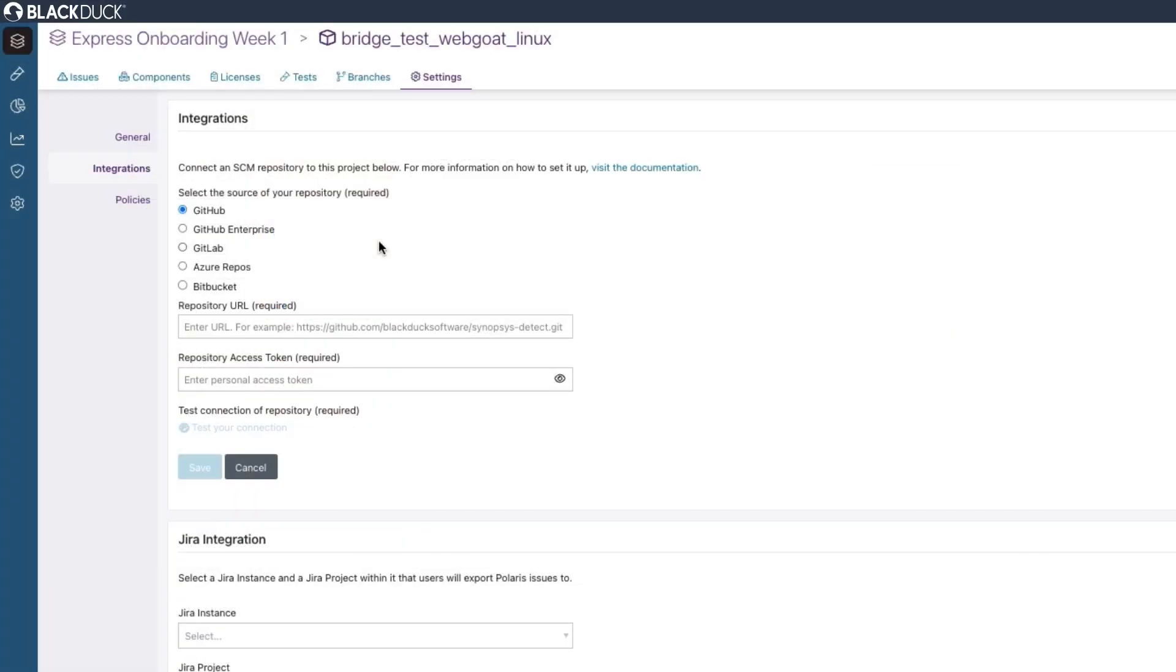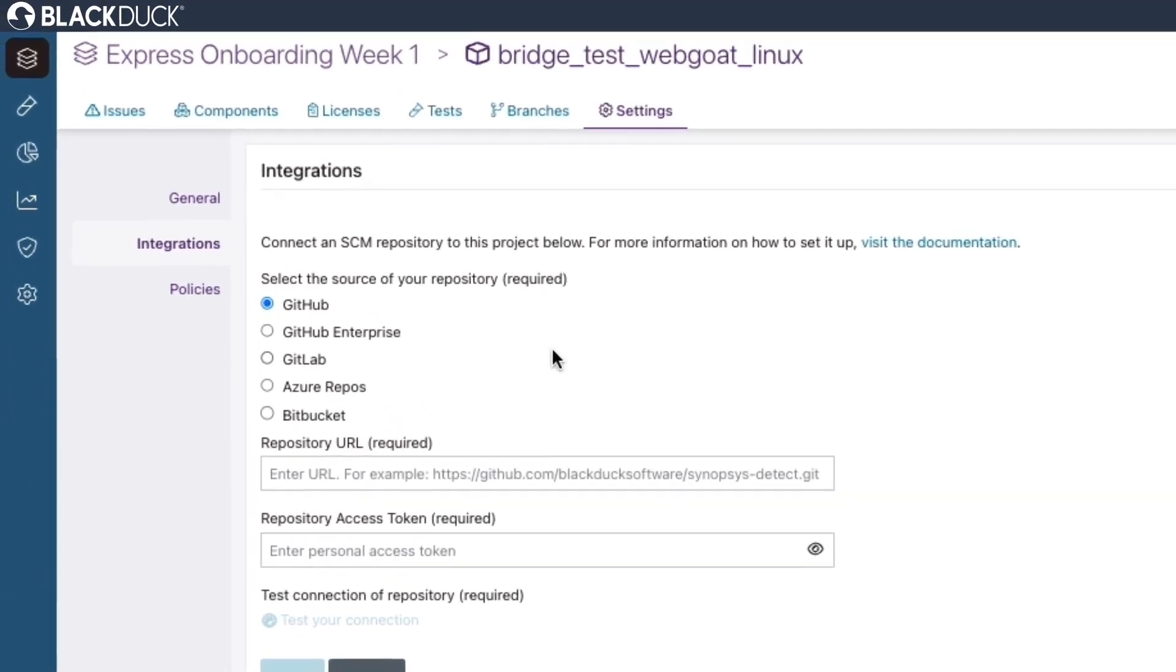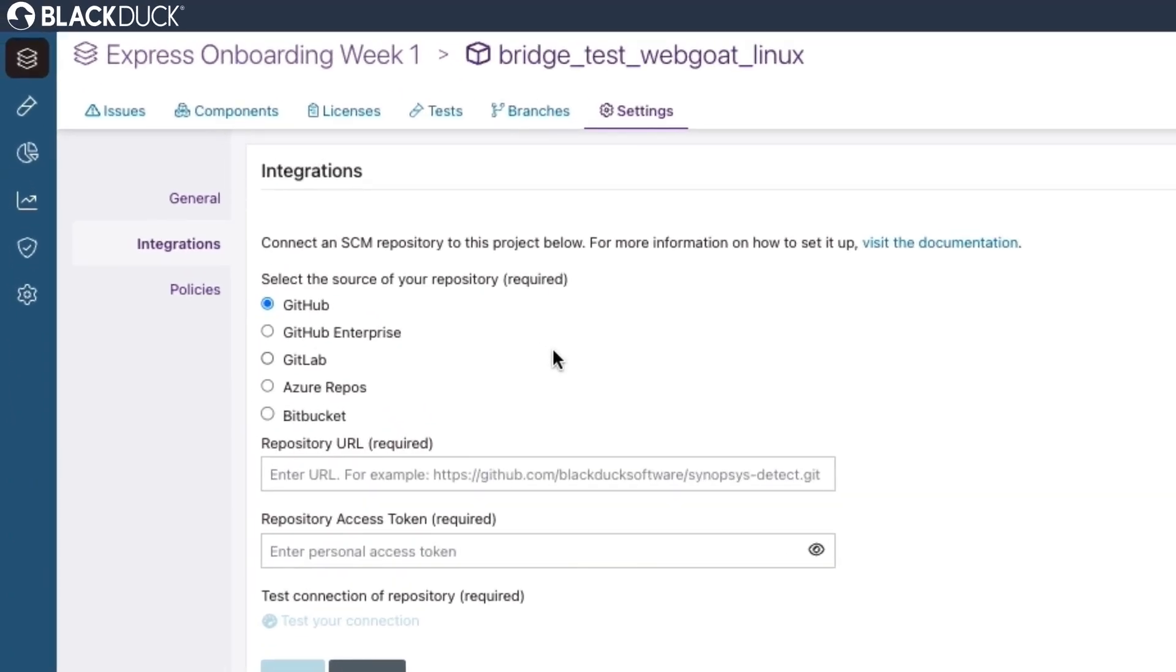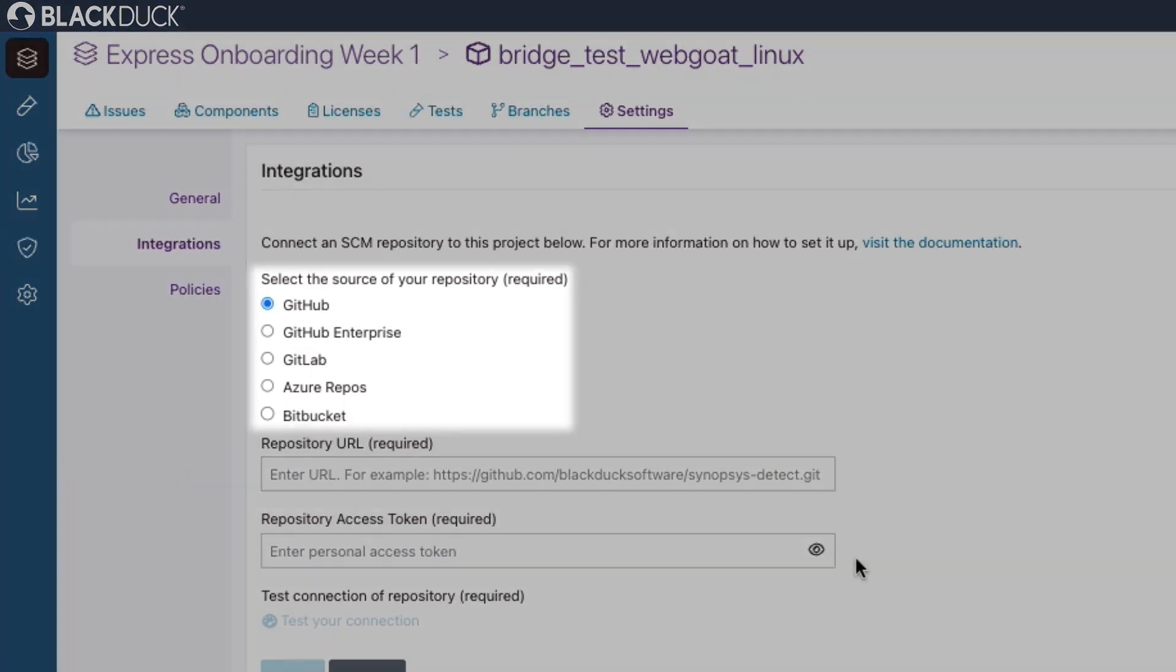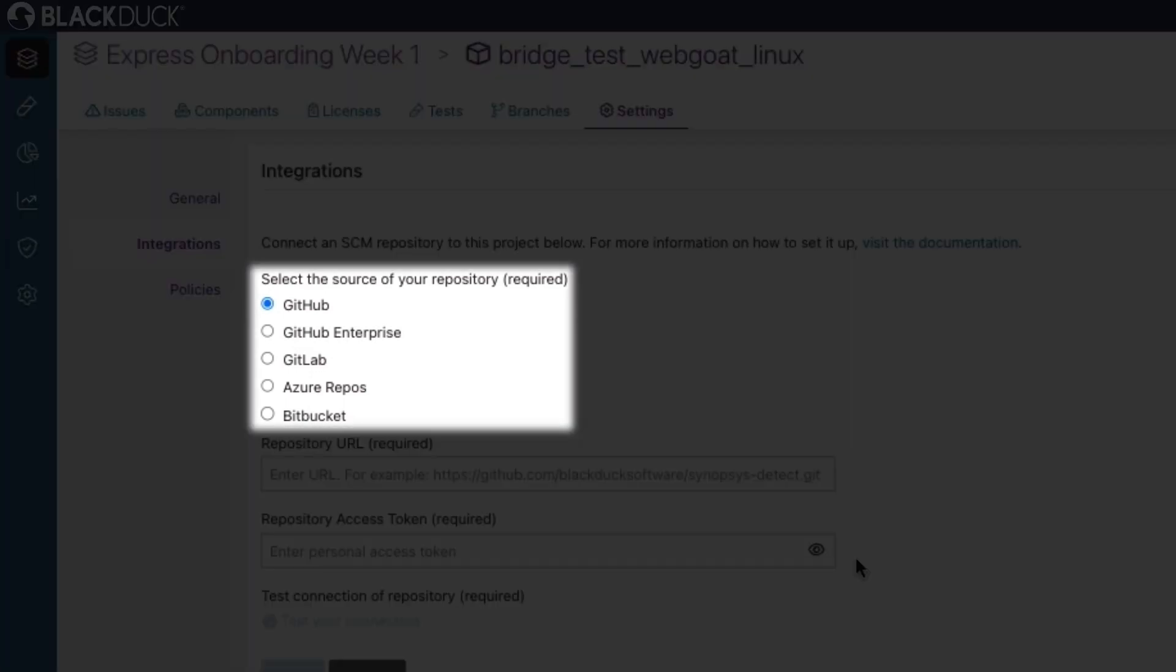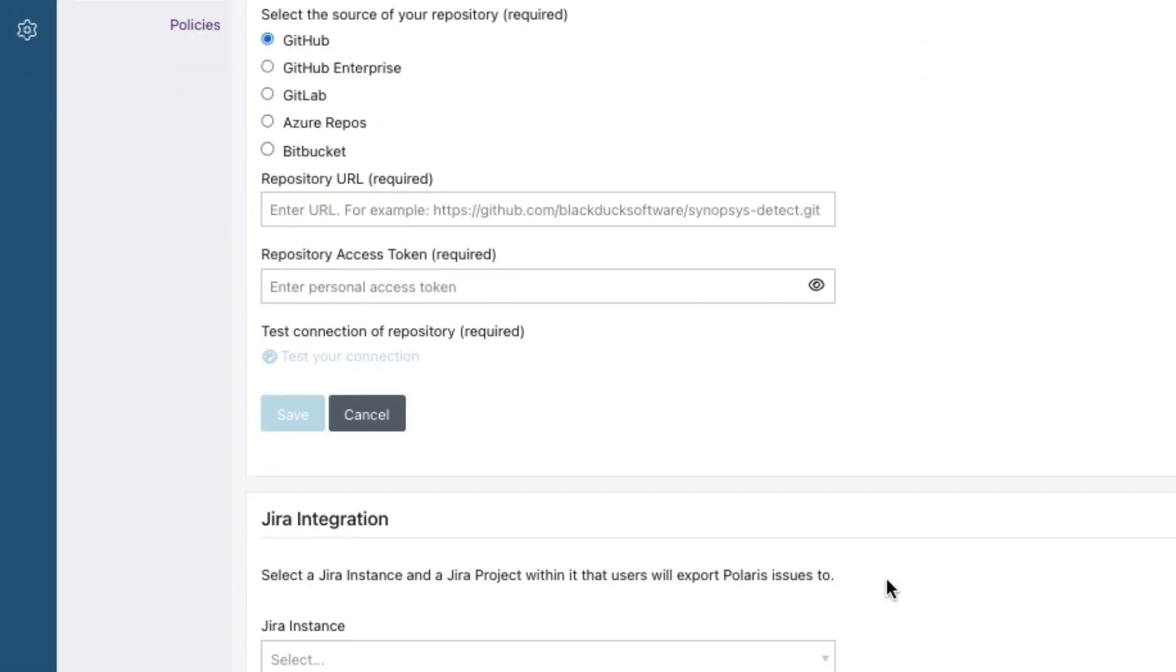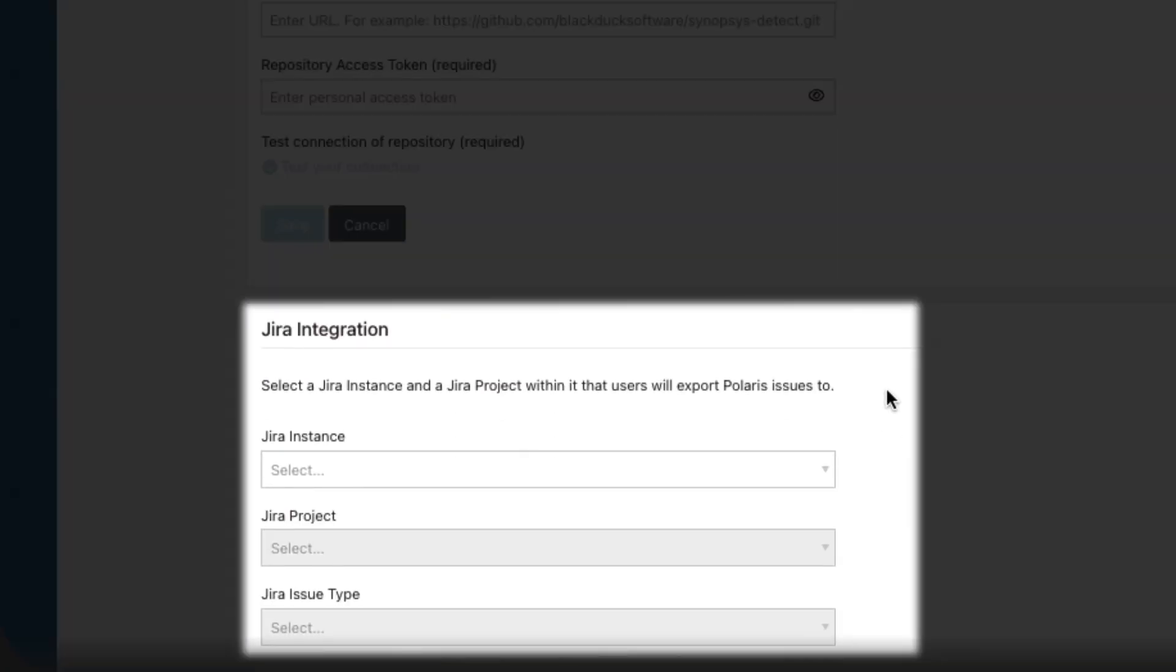You can also leverage out-of-the-box integrations with popular dev and DevOps tools to make onboarding even quicker. Polaris integrates seamlessly with your existing SCM, CI, and issue tracking systems like Jira.